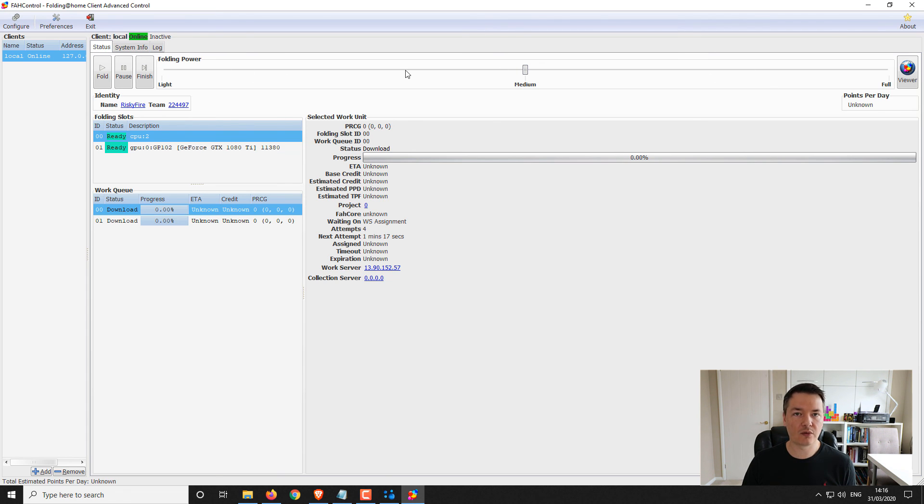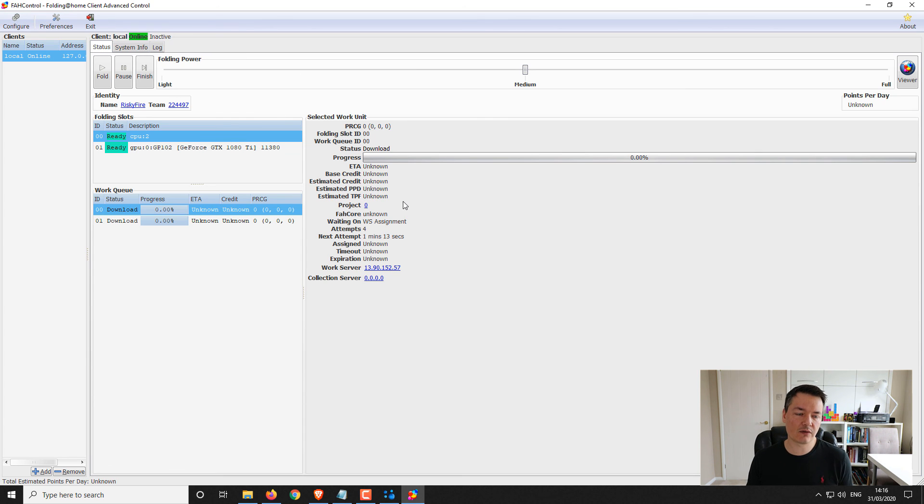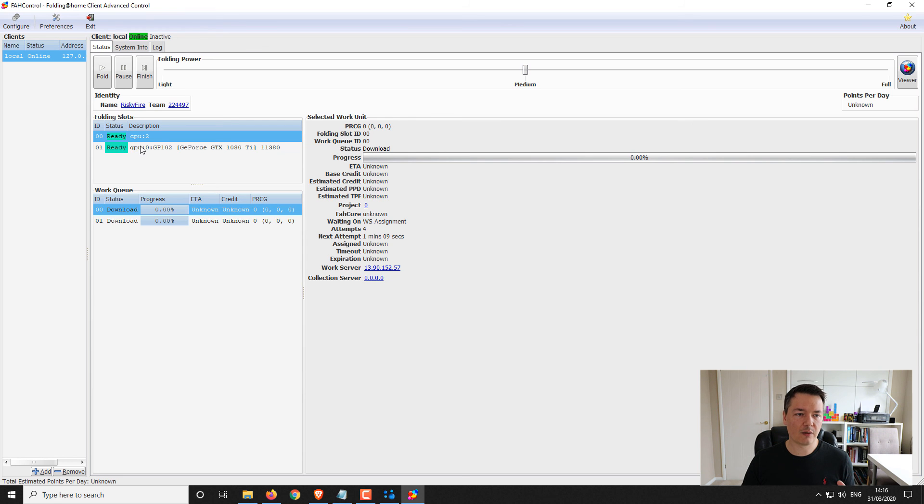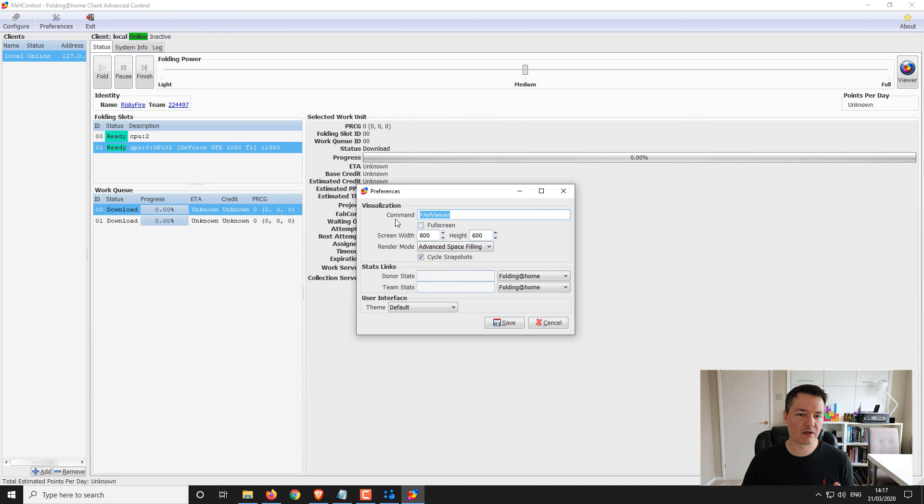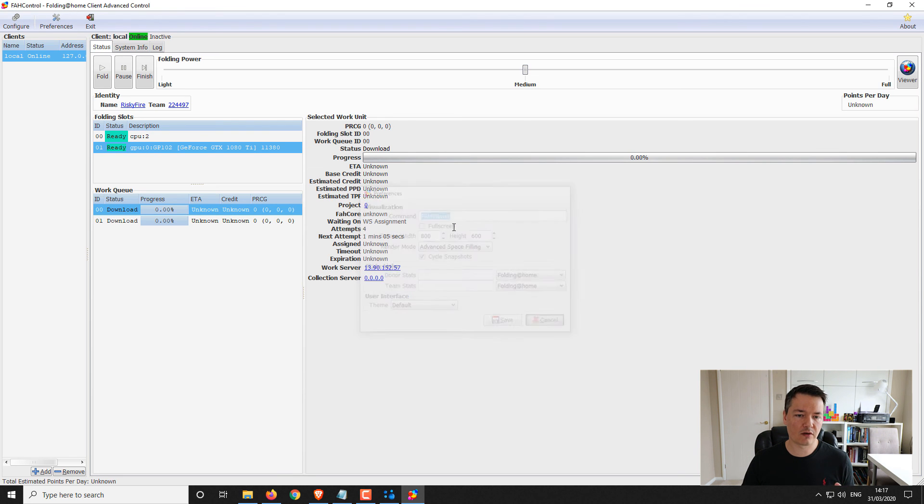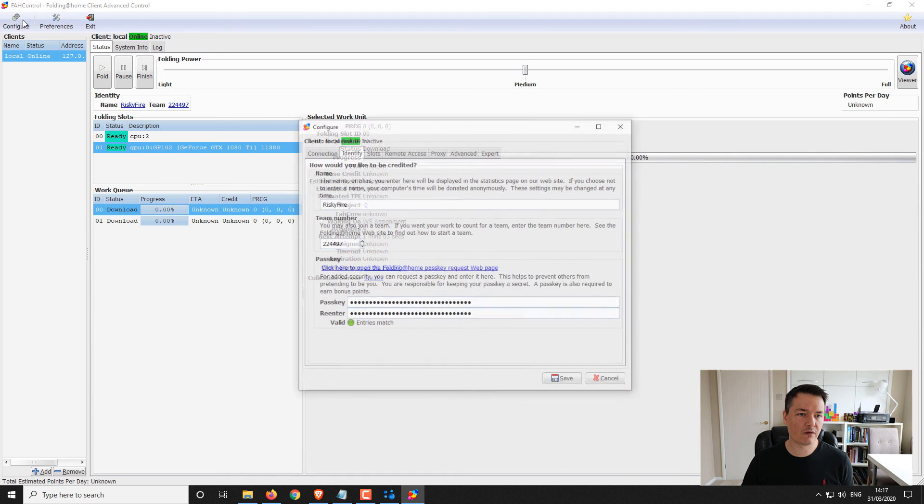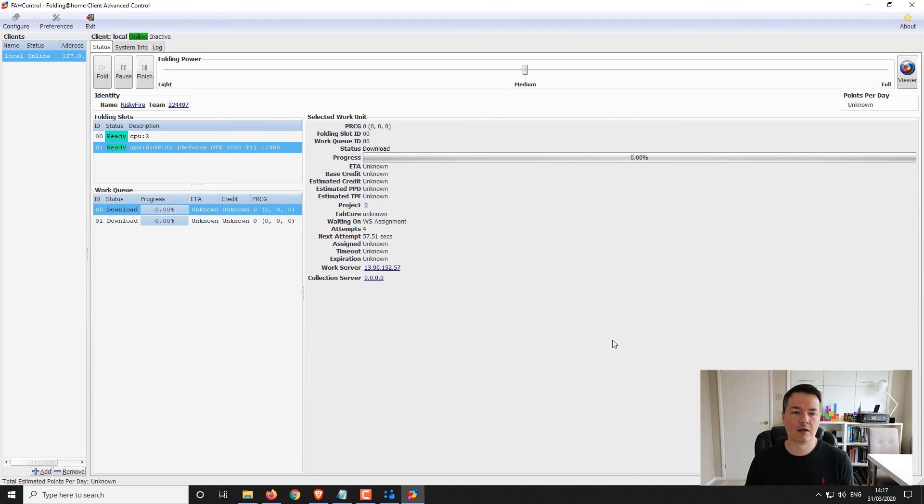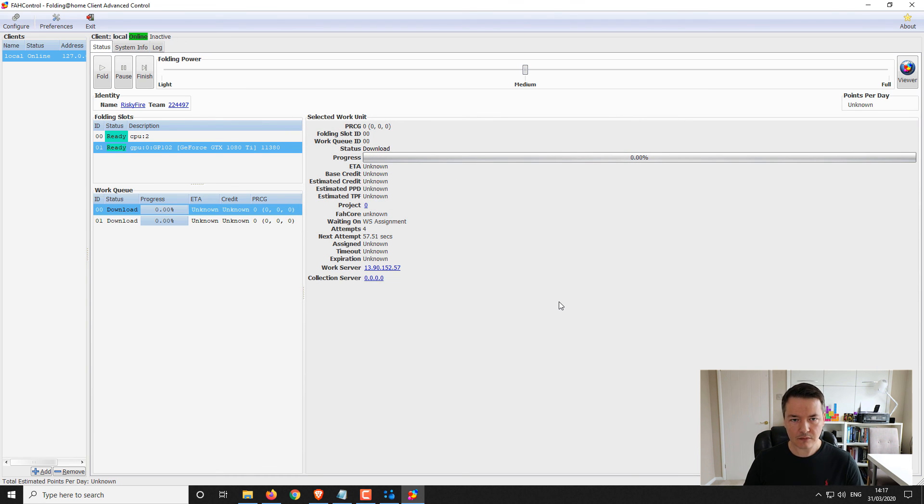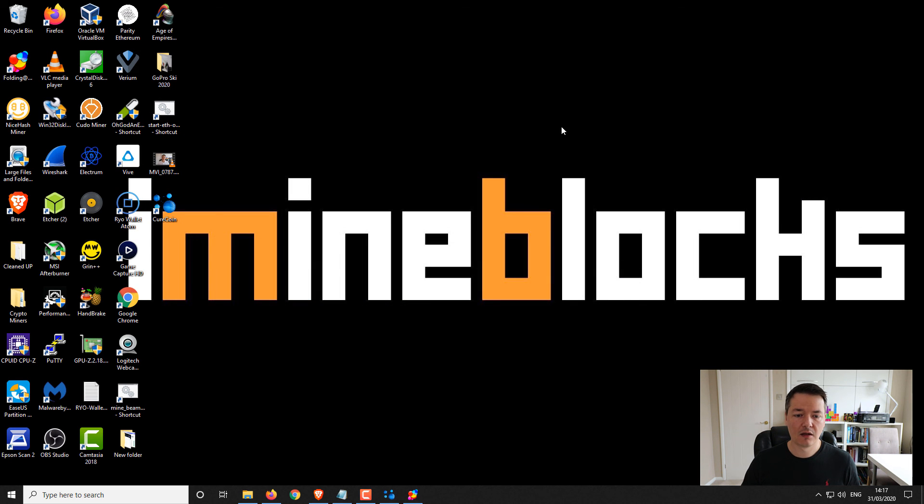You can also change the settings to make it only work when your machine is idle for a certain amount of time. If you go to configuration, you can change your slots so you can remove the GPU or remove the CPU if you just want to focus on one particular piece of hardware rather than just both by default. That's pretty much it, that should get you up and running.